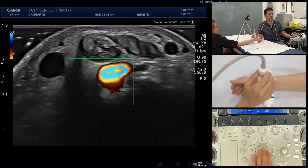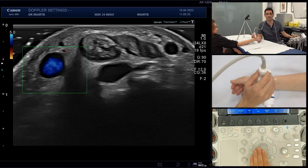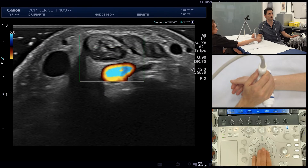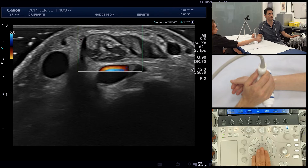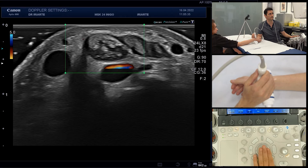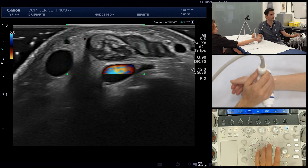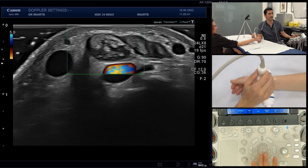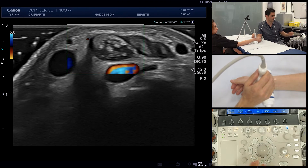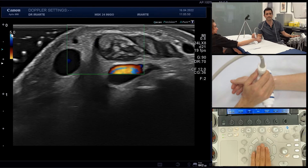If you notice, when the box is over this artery you can see the flow inside, but as we move the box we don't see the flow inside the artery. So we locate the box in the area we want to examine, adjust the size to have a good view — as small as possible — and once we have the size, there are other parameters we need to check.